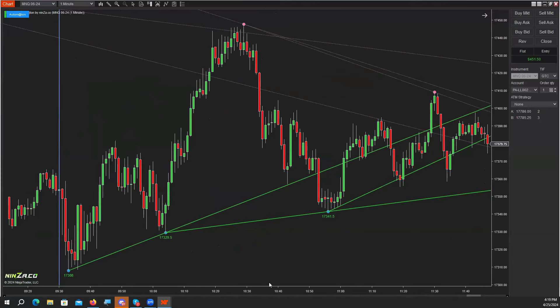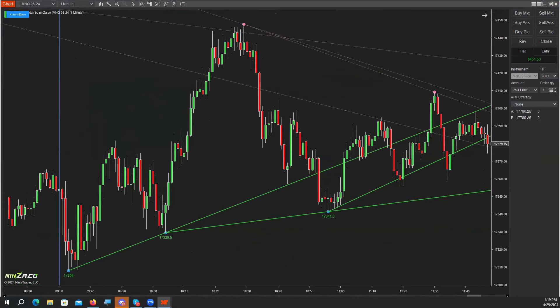Unfortunately, I also had the Russell and crude oil. If you give me just one minute, I will very quickly try and create a chart here. I apologize, but I do want to show you something more than just the NASDAQ. Let me just quickly create a chart here.